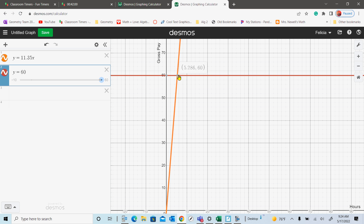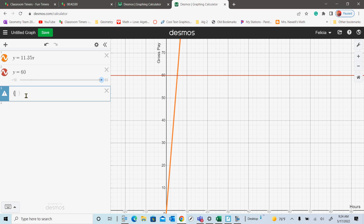Put your cursor and click where the two lines intersect — it should give you a point. Write that point down on your paper because I'm going to show you how to put it on the graph so it stays. Mine is (5.286, 60). If you click where they intersect it shows you that point, so find your point and write it down. Then go to line three and enter the ordered pair of that point — for example, open parentheses, 5.286, comma, 60, close parentheses.